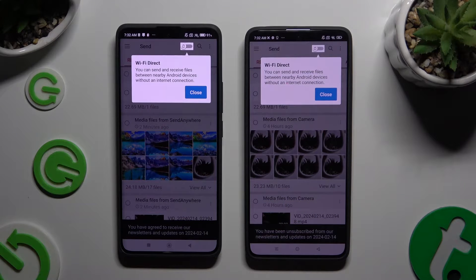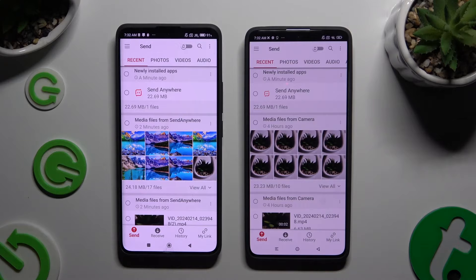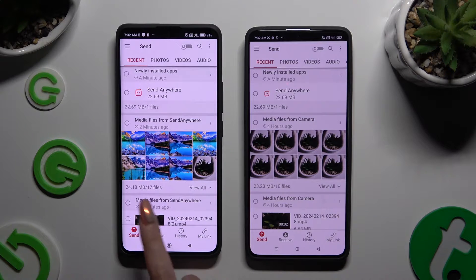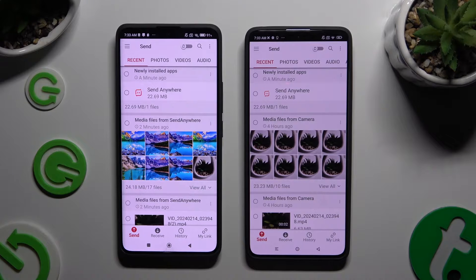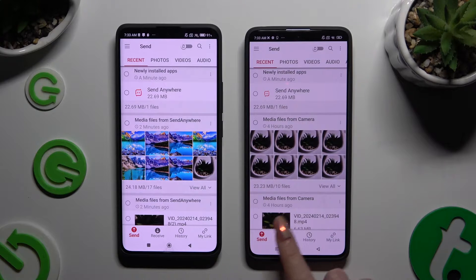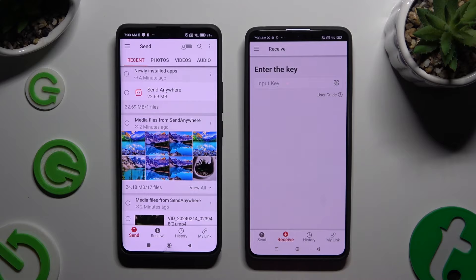Now tap on your devices' screens and select Send at the bottom left corner of the Android device, then select Receive right next to Send at the bottom of the Xiaomi.